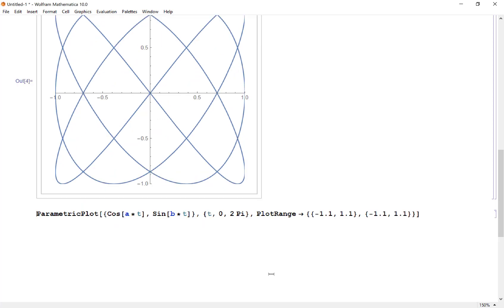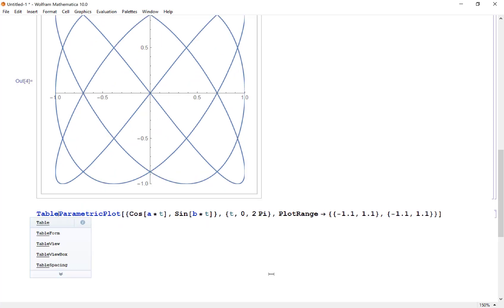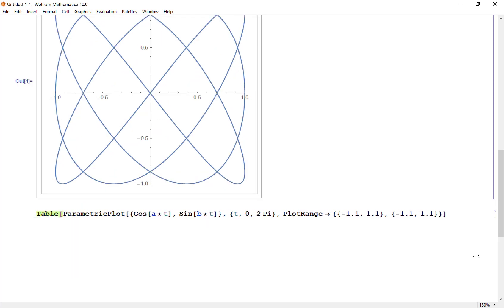What I'm going to do is make a table of these plots. I'm going to let a values vary from 1 to 4, and I'm also going to let my b parameter go from 1 to 4. This will calculate a table of these plots.